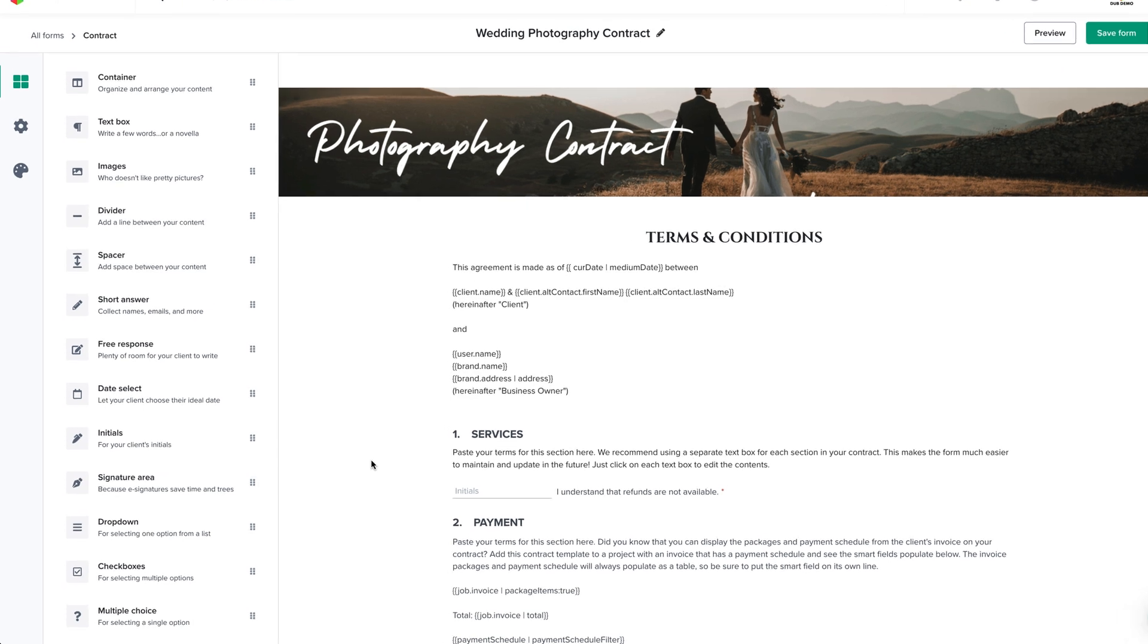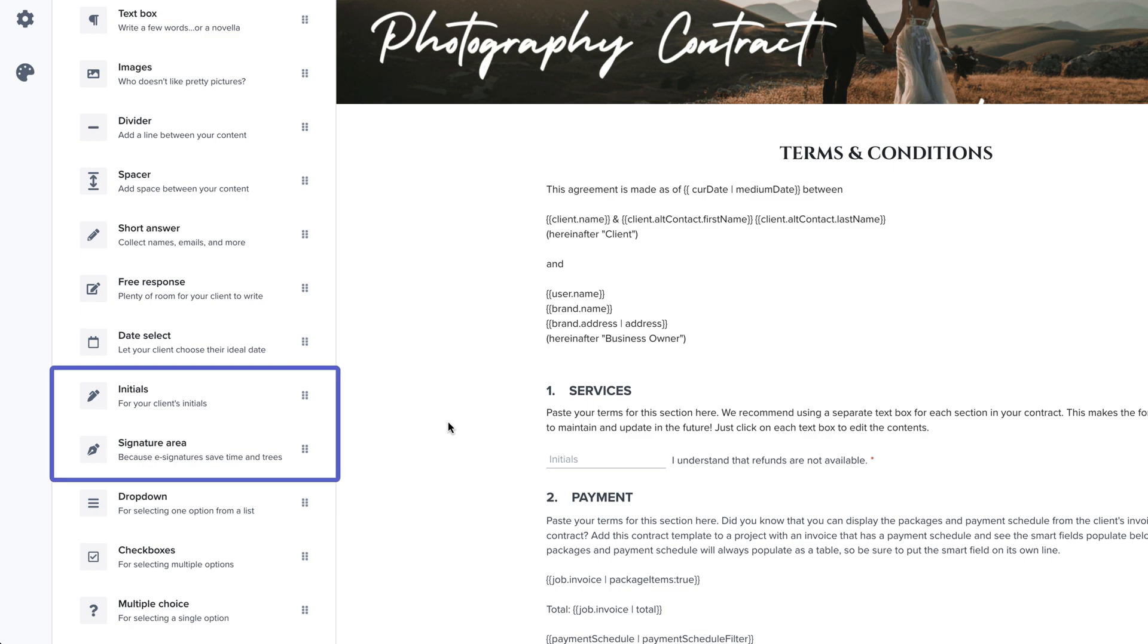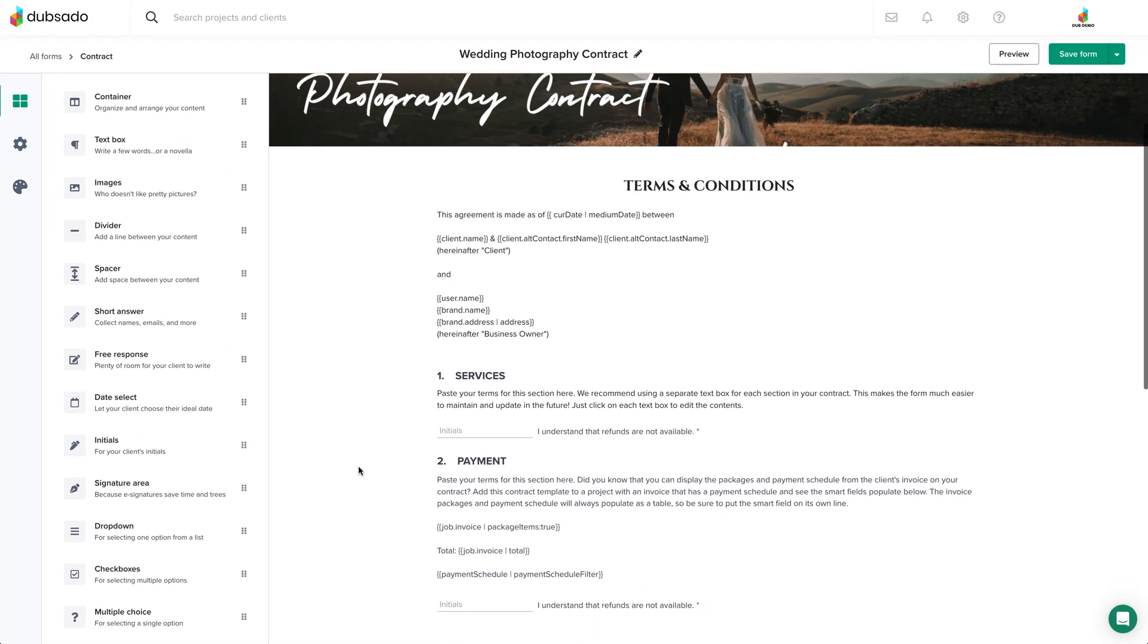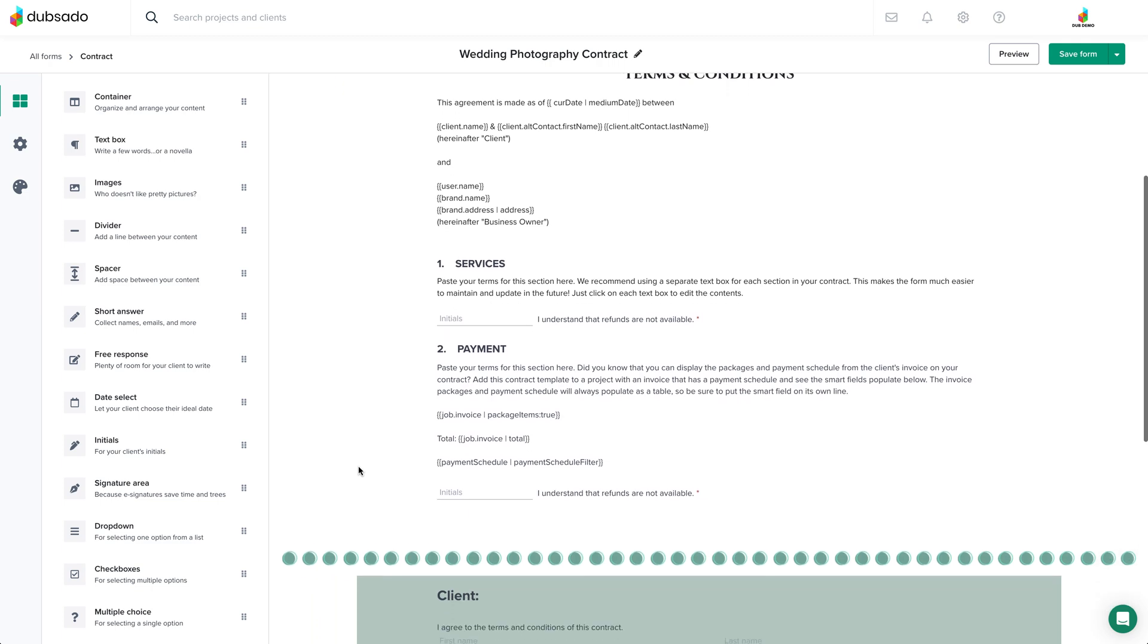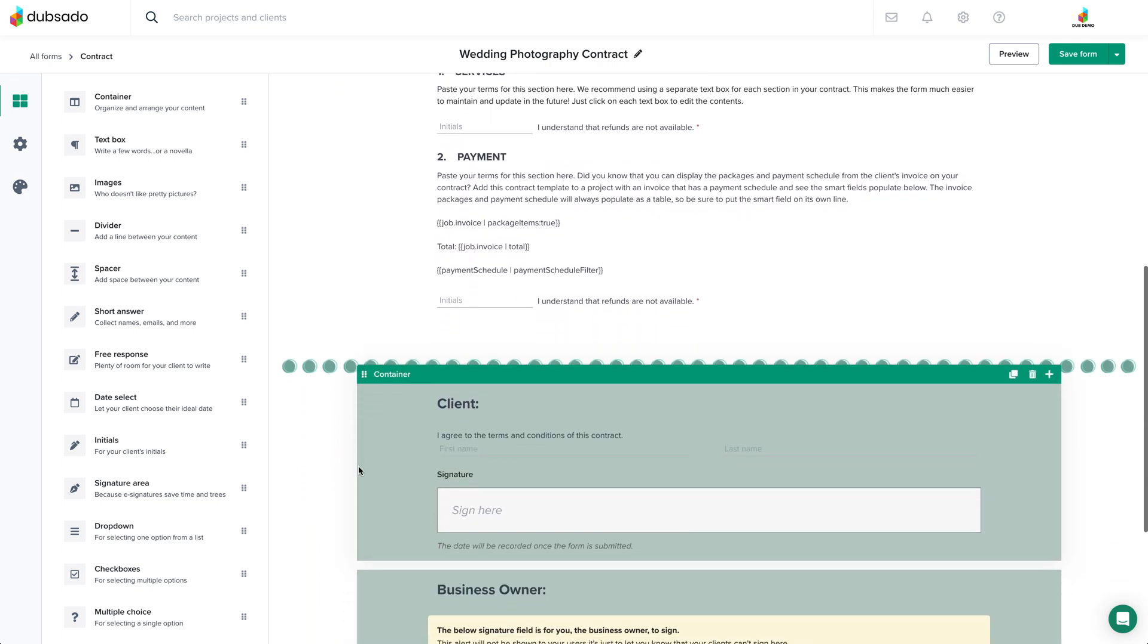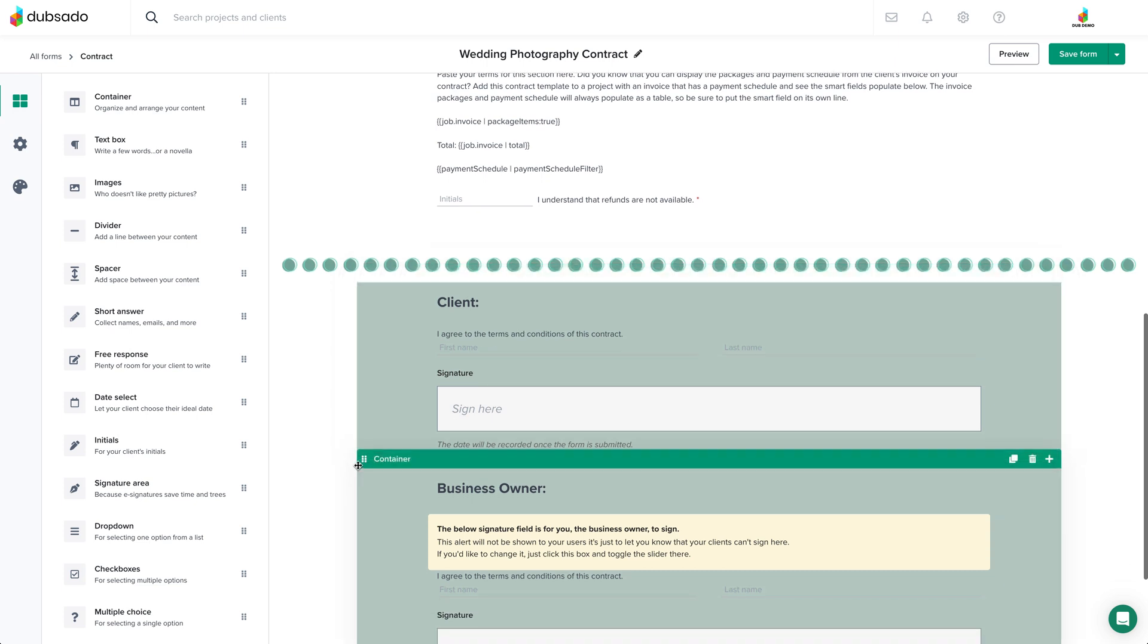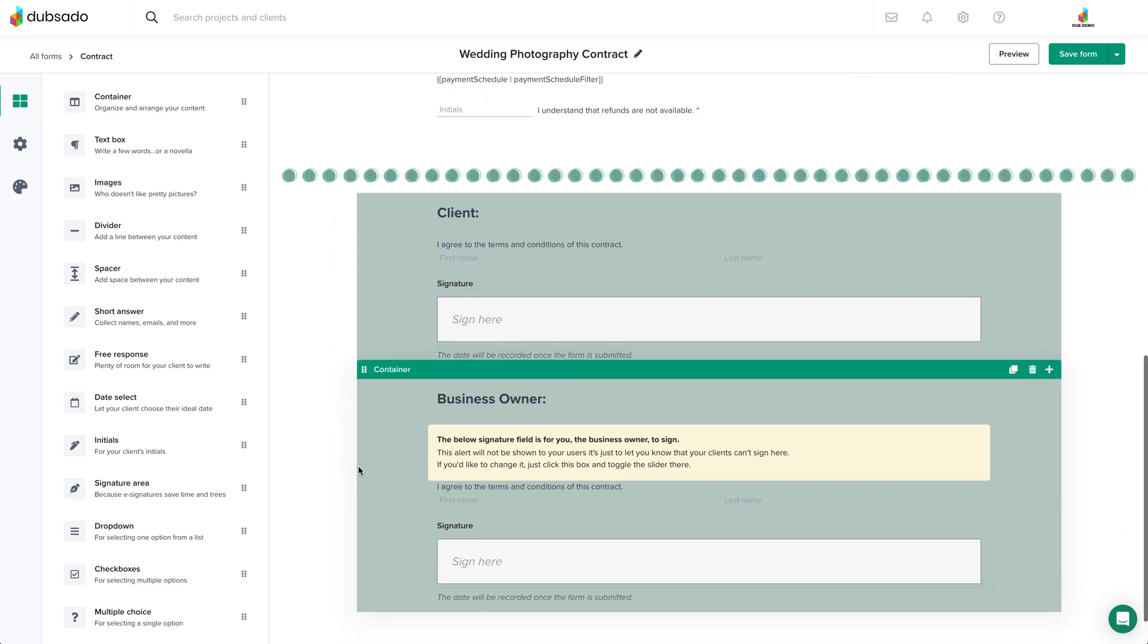What makes contracts and sub agreements different from other form templates in Dubsado is that you can add signature area elements and initials elements. These elements can be signed electronically after you've shared the form with a client. As the business owner, you can also countersign a contract or sub agreement electronically.